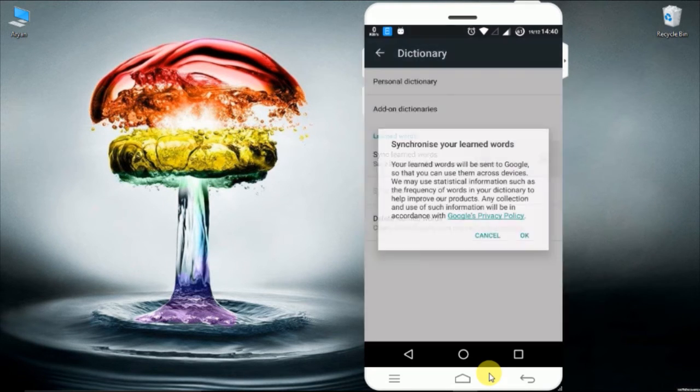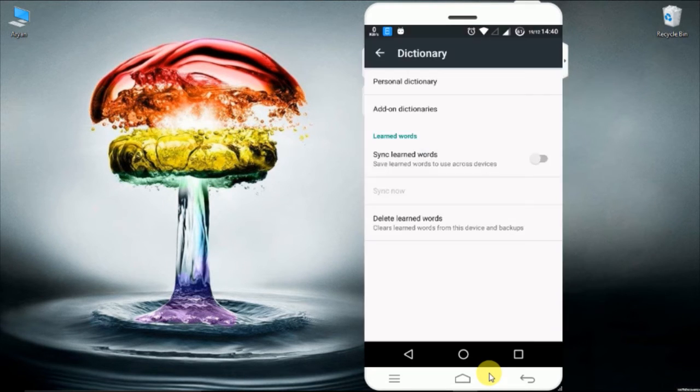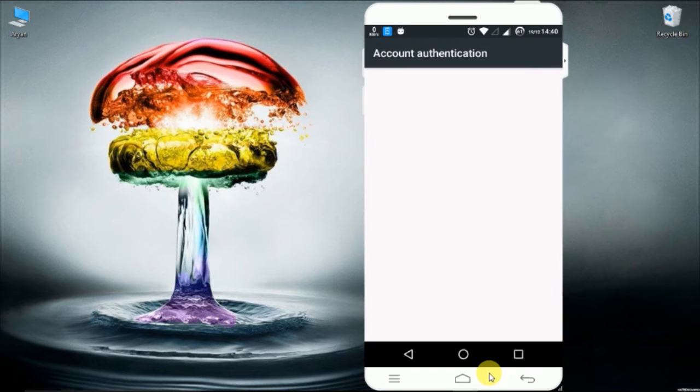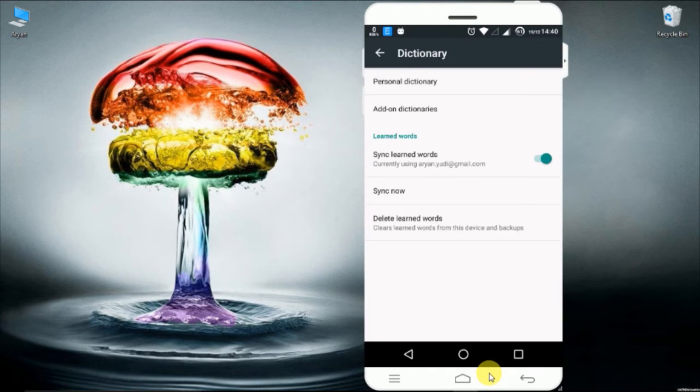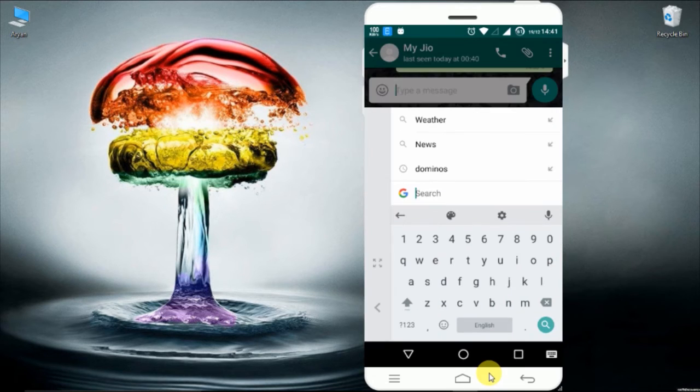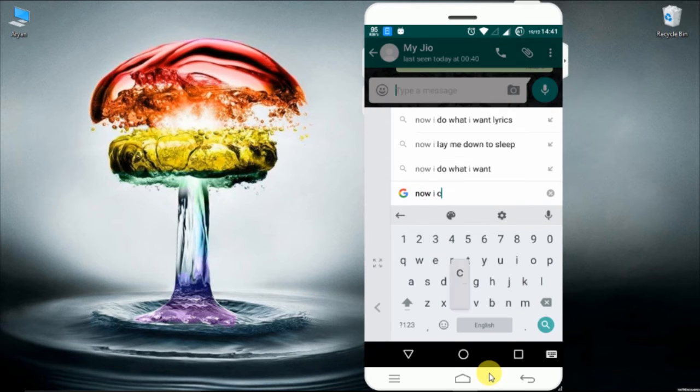The more important thing is that whatever you type, Google will learn automatically and will share on the various platform you use. By this little one hand option, you can also type with one hand. So cool.